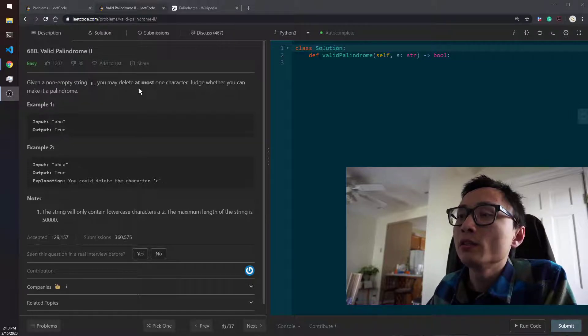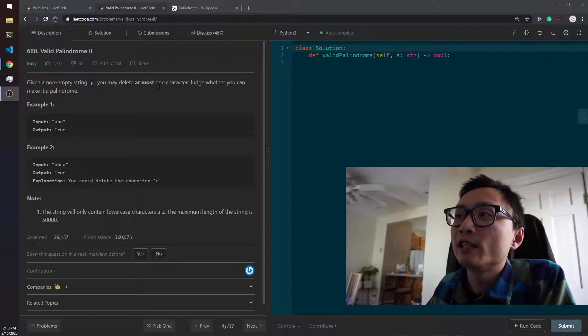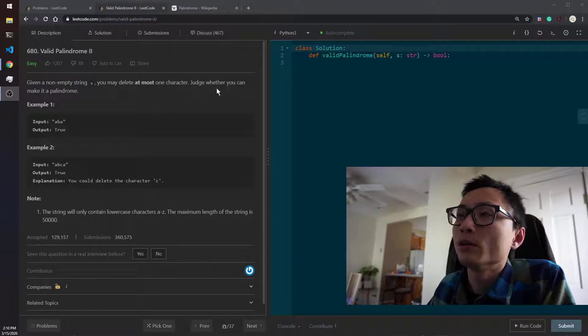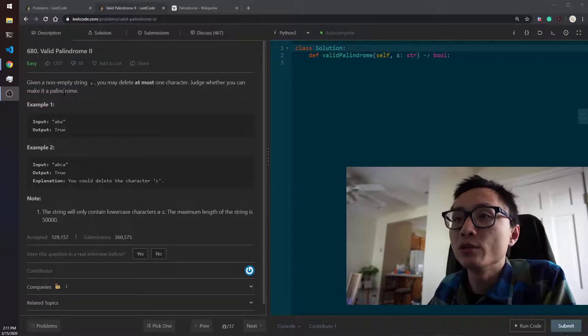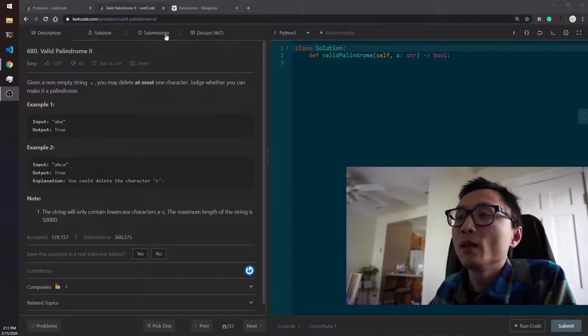Given a non-empty string S, you may delete at most one character. See whether you can make it a palindrome or not.